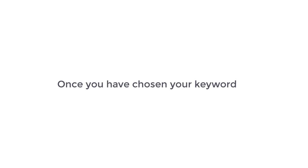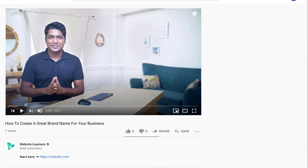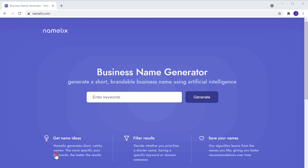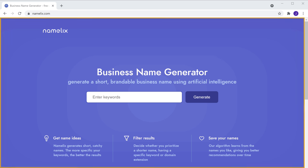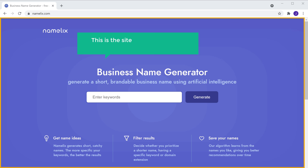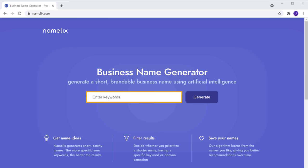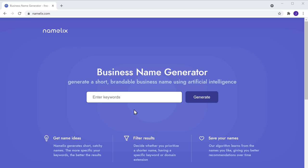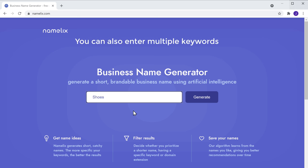Once you have chosen your keyword, just click the link below this video and it will take you to namelix.com. This is the site which will help us choose a brand name for our business. Now here, enter the keyword which you have selected before. I'm going to enter shoes. You can also enter multiple keywords that are related to your business.